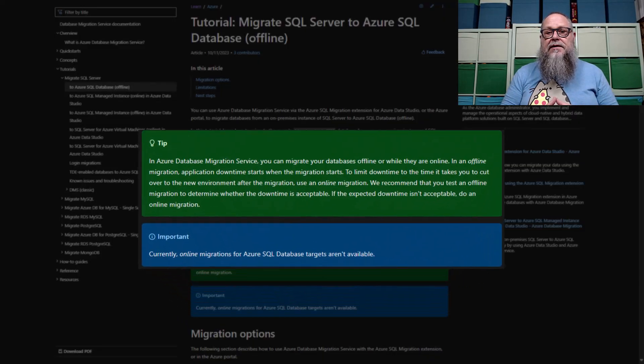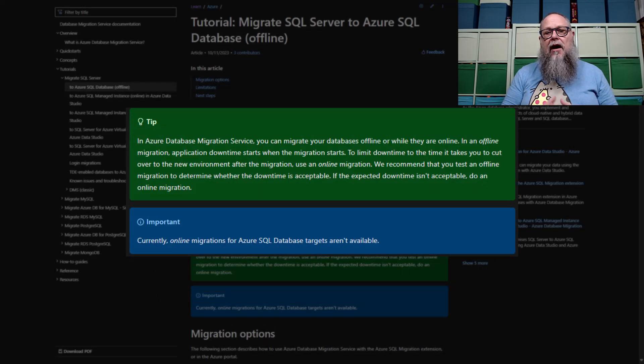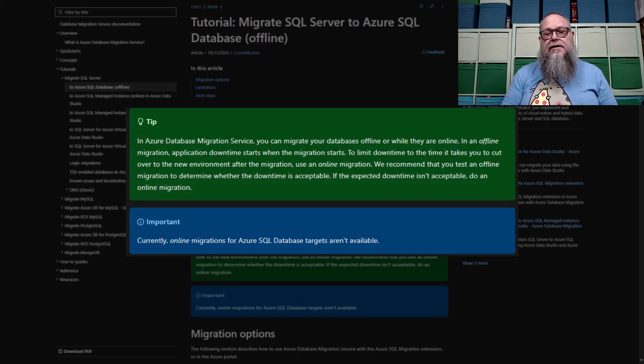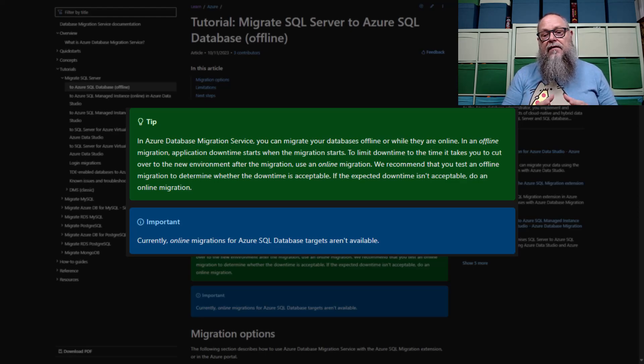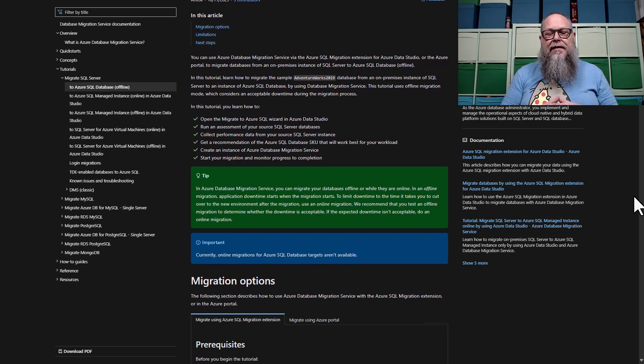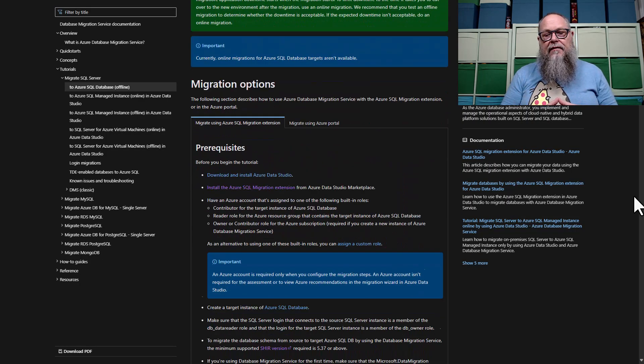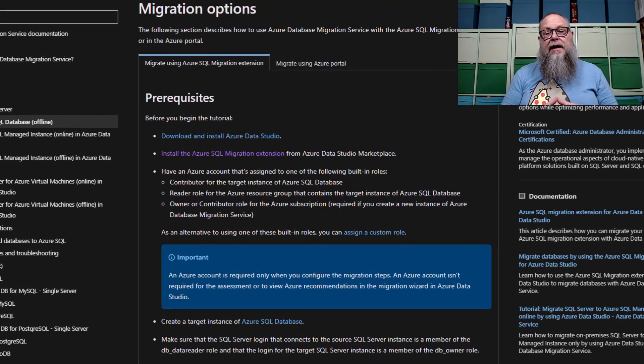Continuing our migration discussion, we're going to migrate to Azure SQL Database offline using the SQL Migration Extension. Here is an important tip, but also an important note. Currently, online migrations for Azure SQL Database targets aren't available. We'll talk about that later in another video.